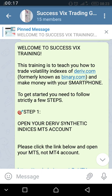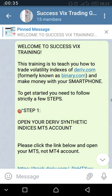To start with, you come to the free trading group. After the header of the trading group — Success Trading Group — you will see underneath it a pinned message. You click on that blue-colored pinned message. After the heading, you will see the welcome to Success Group training message.